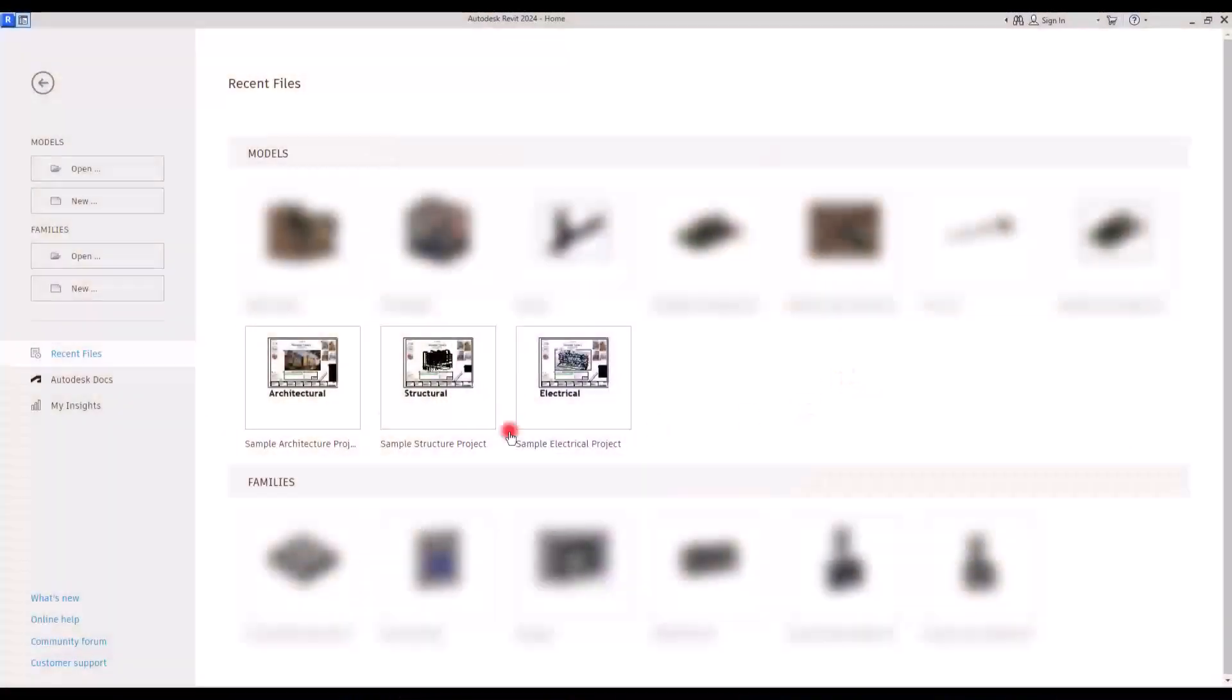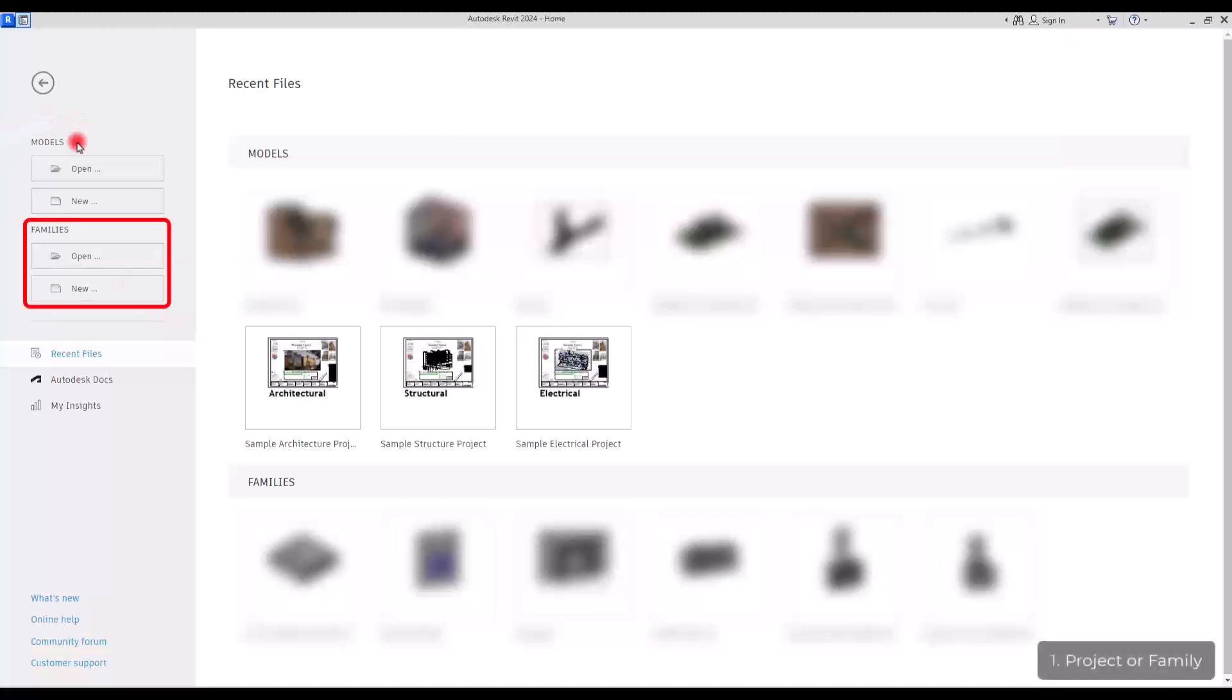First thing you need to know about Revit is that we have two main types of files. We have the models or projects and we have the families. Families are simply like the objects, the components that we create or add to the model.